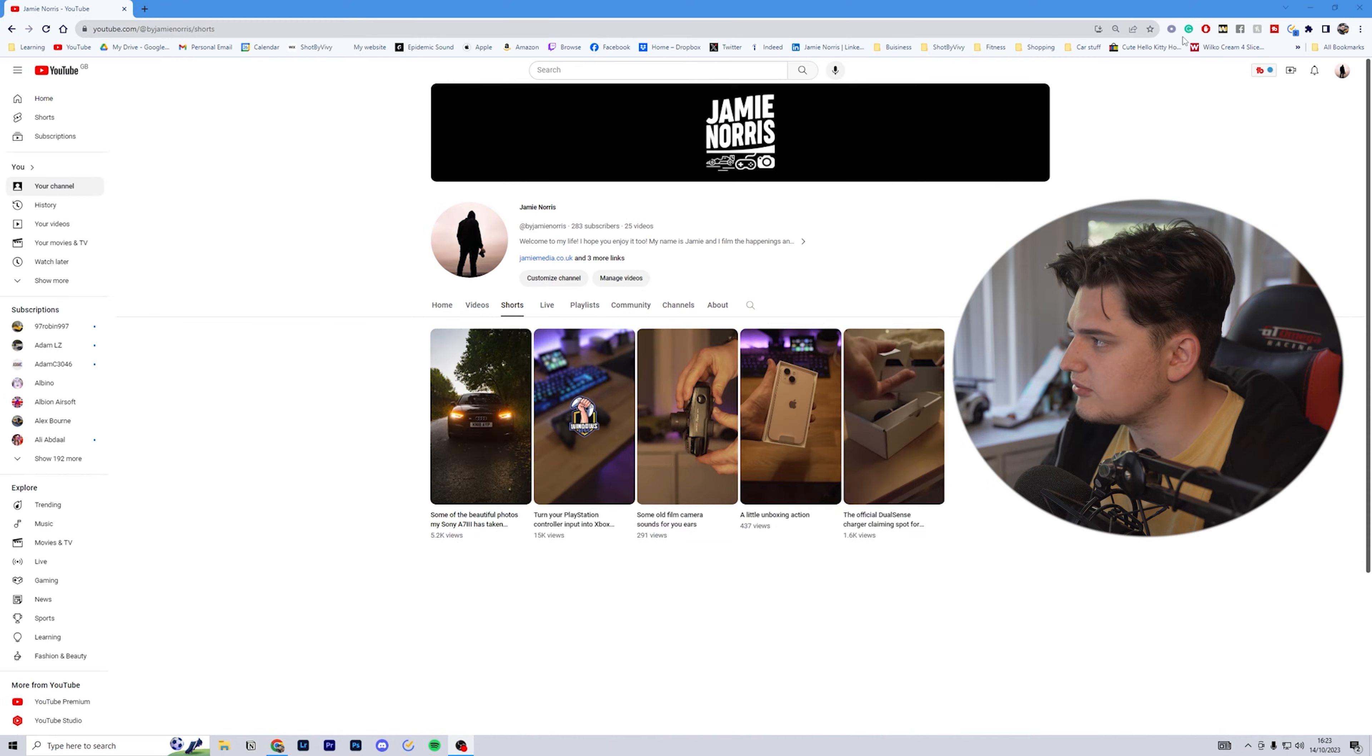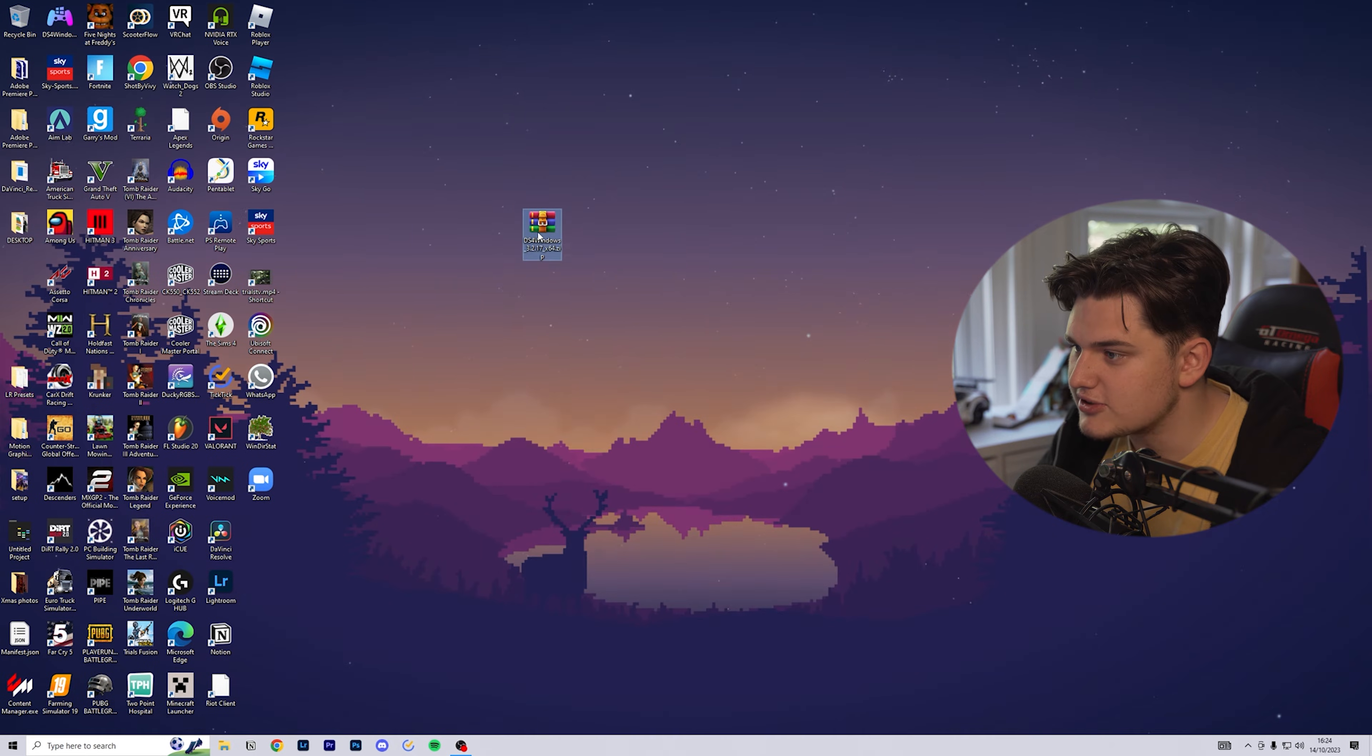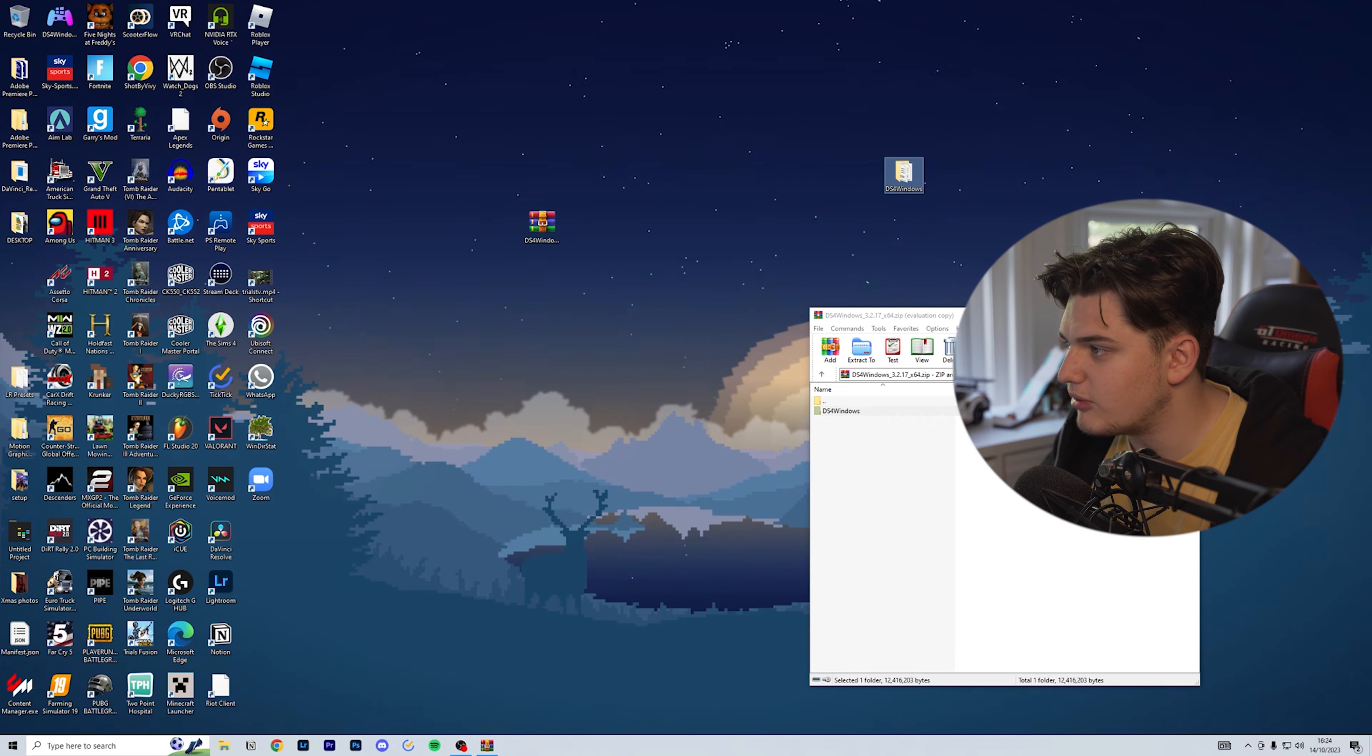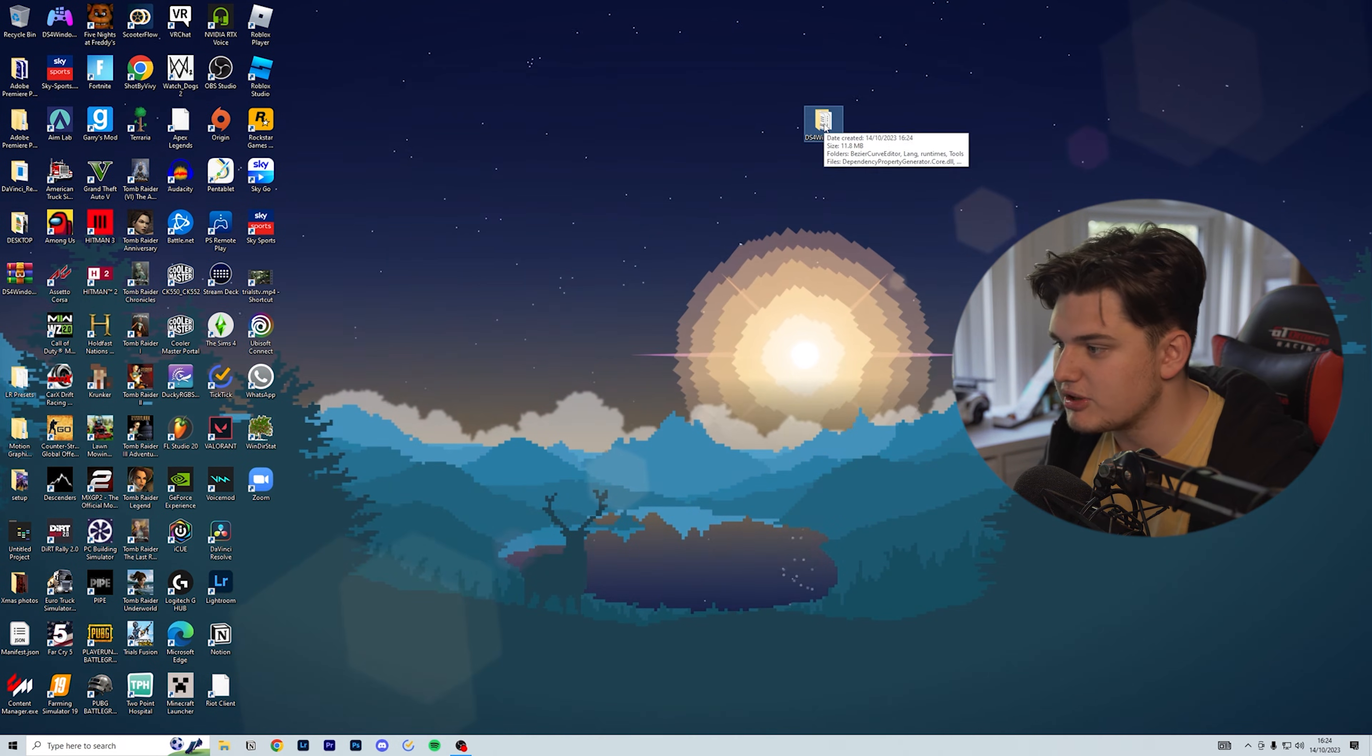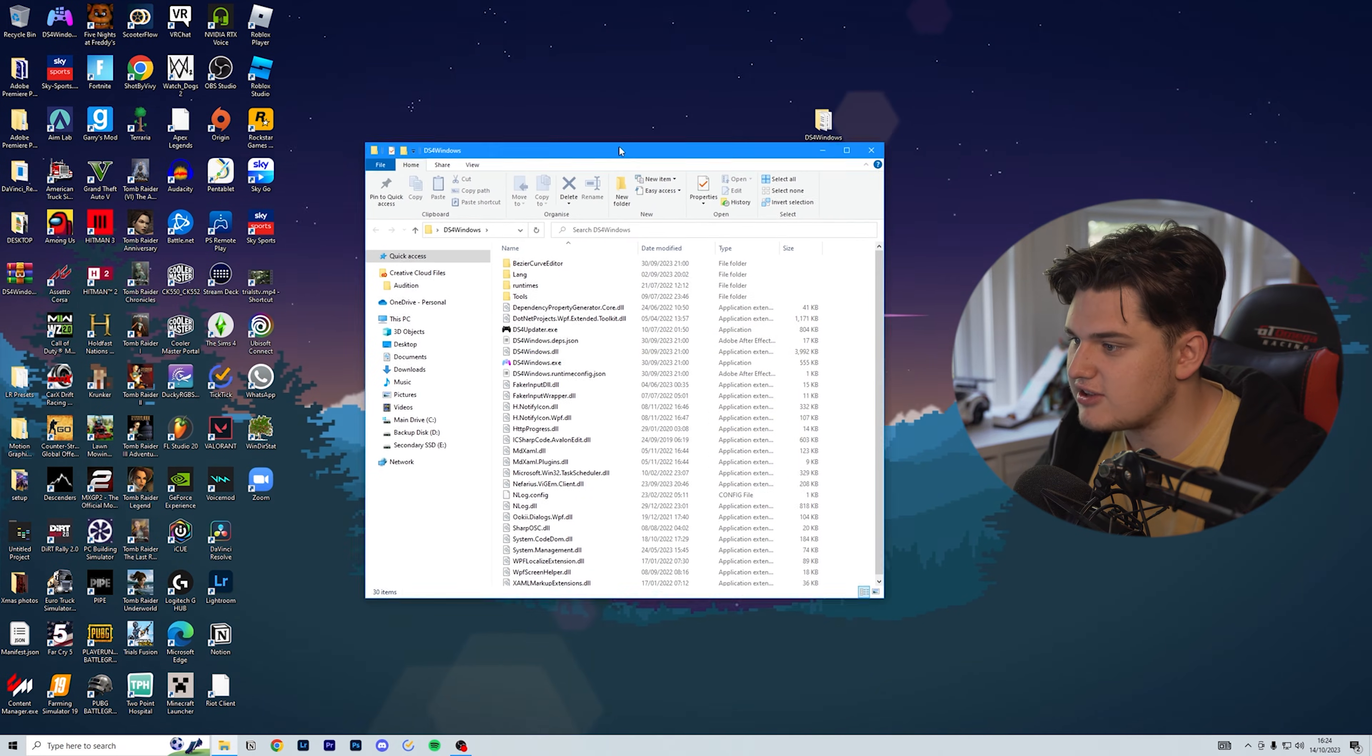I'm going to go to my desktop where it downloaded. I'm going to open it and pull over the DS4 Windows to my home page. You can put it wherever you'd like. I'm just going to put it here for now so I can show what to do.